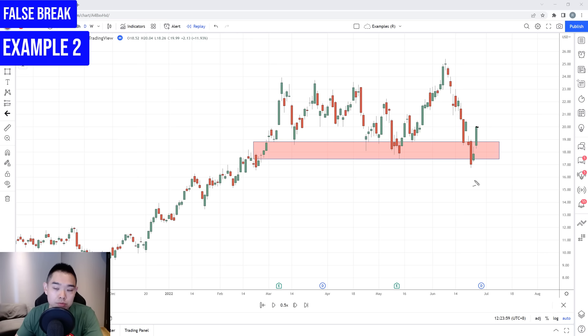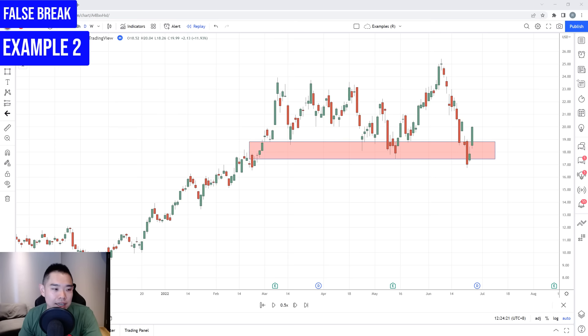The next day, we have a pretty nice higher close. So now we have a false break setup. This false break is a little different from the previous one — this one requires a two-candle reversal. But still, it's a false break because the price tried to break below this low only to close back up above support.